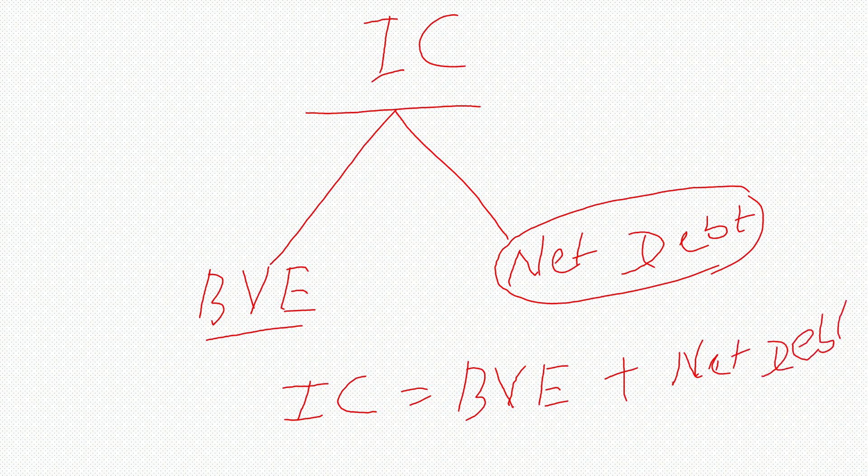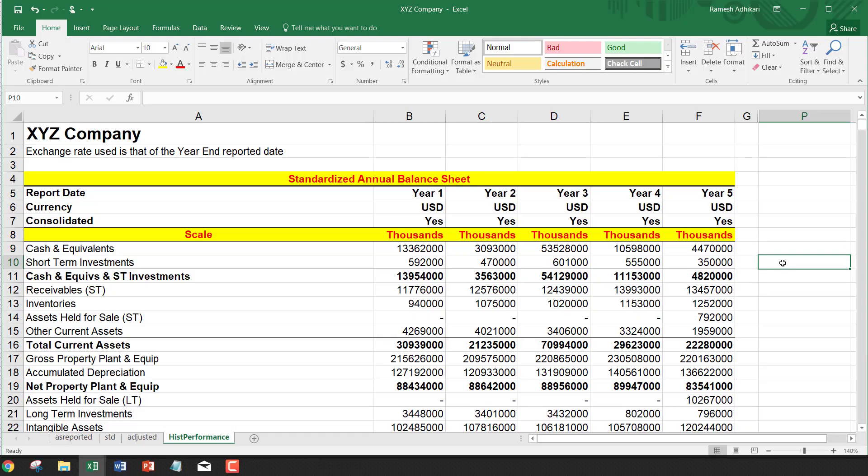Next, I want to show how to compute invested capital for XYZ company. Let's first compute net debt.